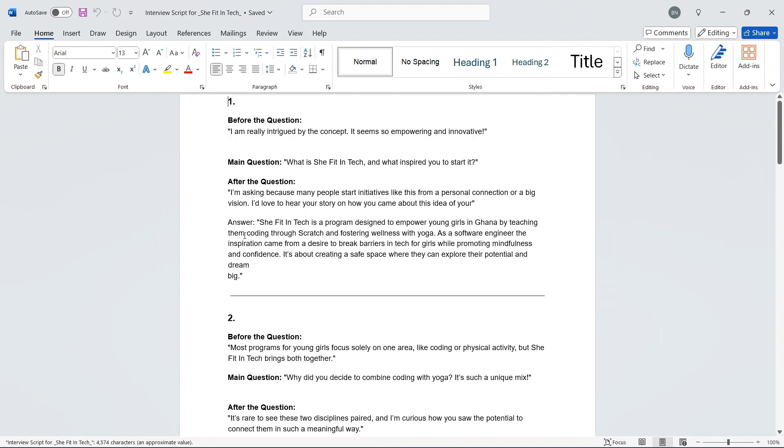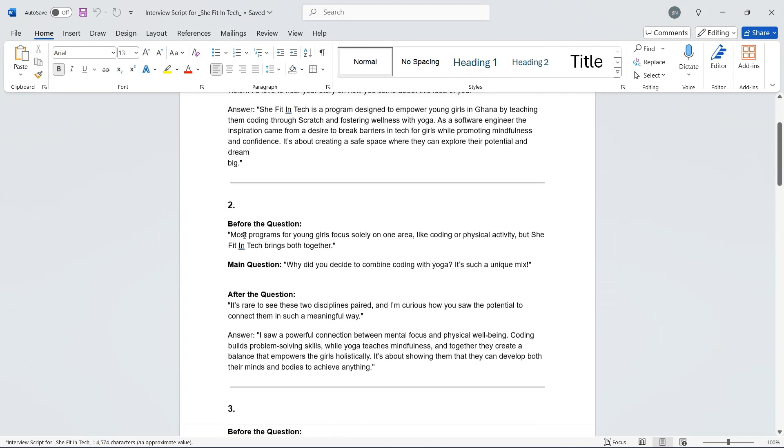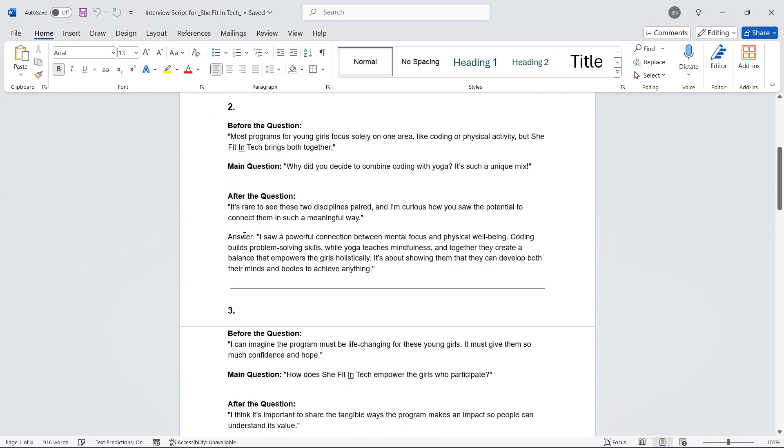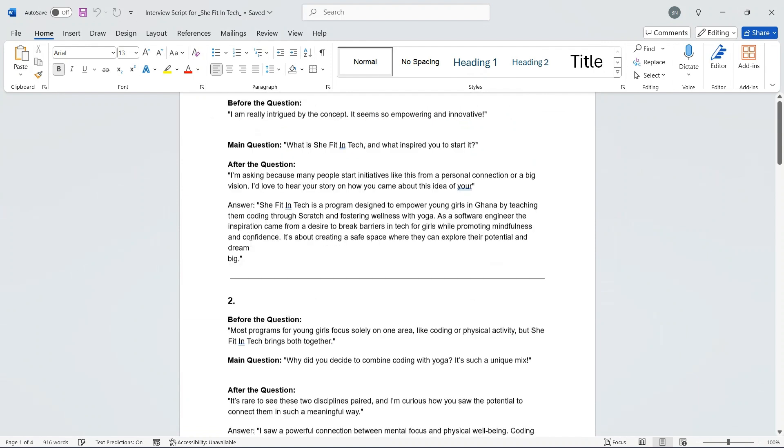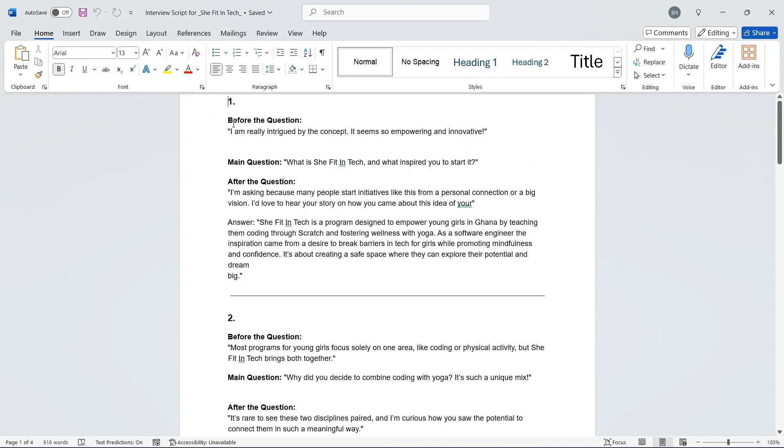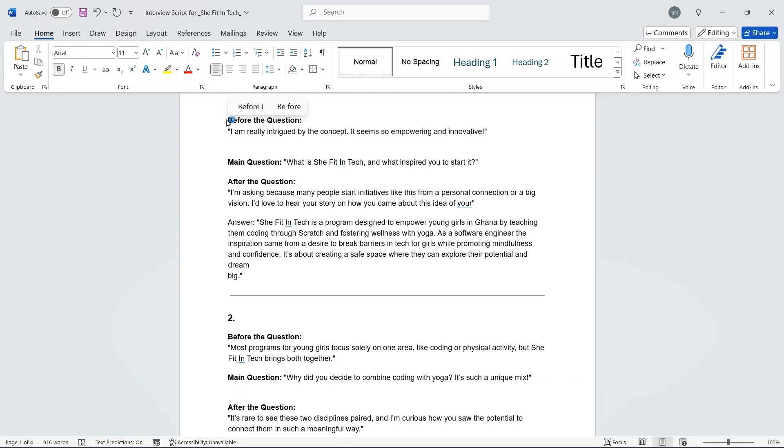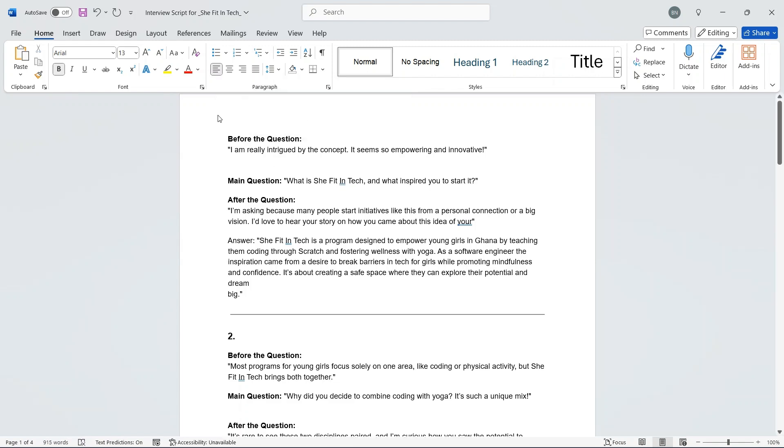And voila, the document has been converted for you. What you can do is, in case you want to add more words or rectify or modify this document, you can add your own words. So I'll just go ahead and say 'This is an interview script for revision.'